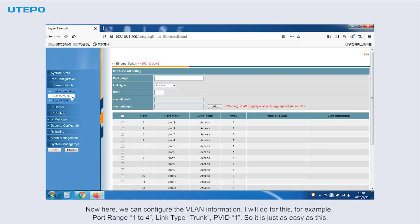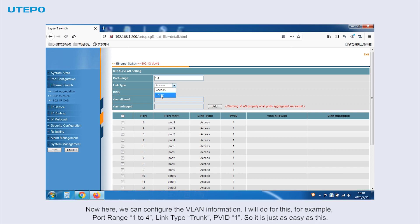Now here we can configure the VLAN information. I will do this, for example: port range 1-24, link type trunk, PVID 1. So it's just as easy as this.